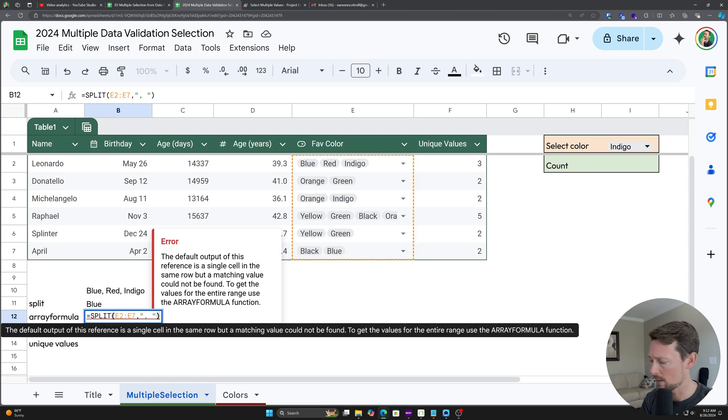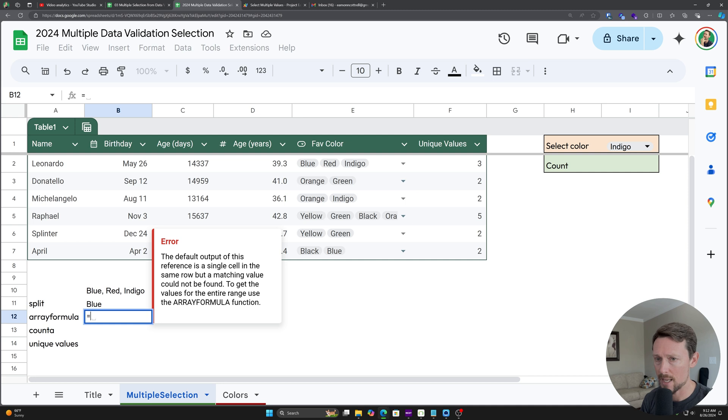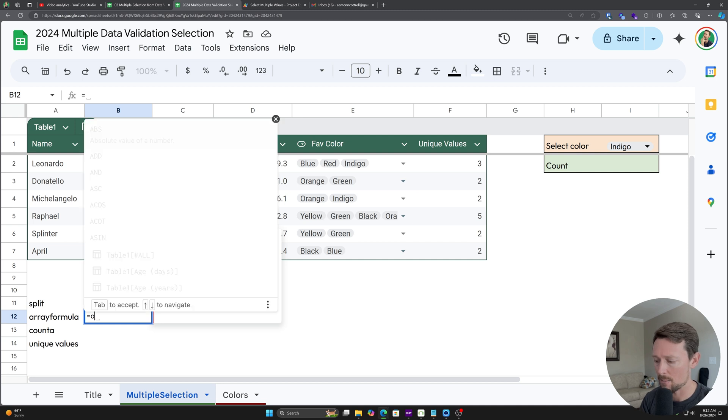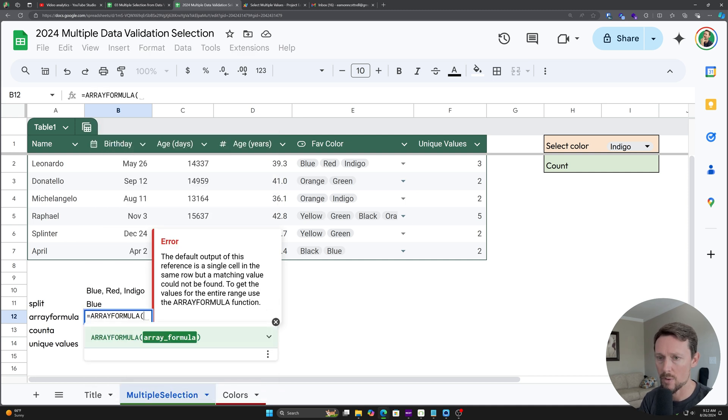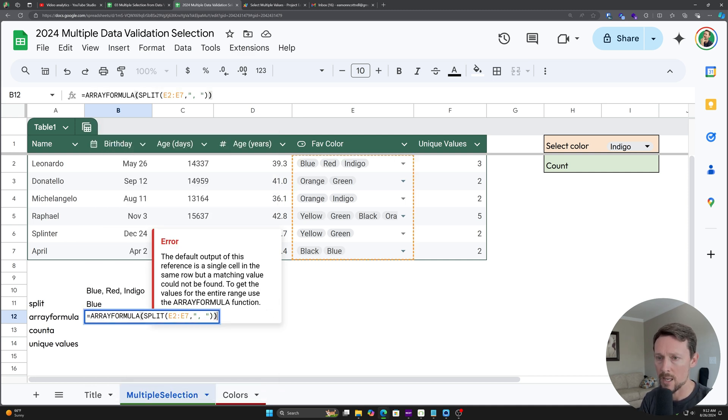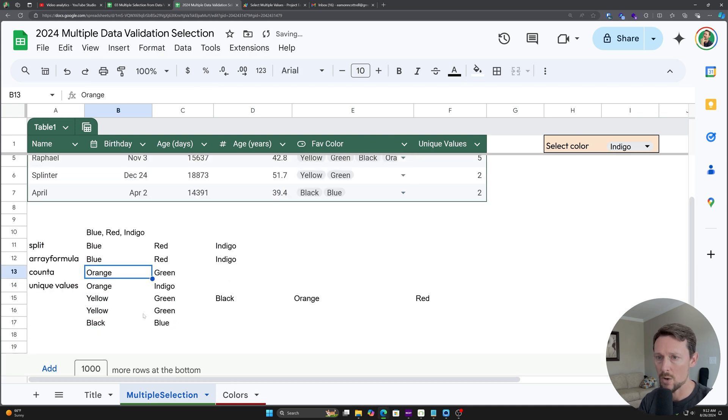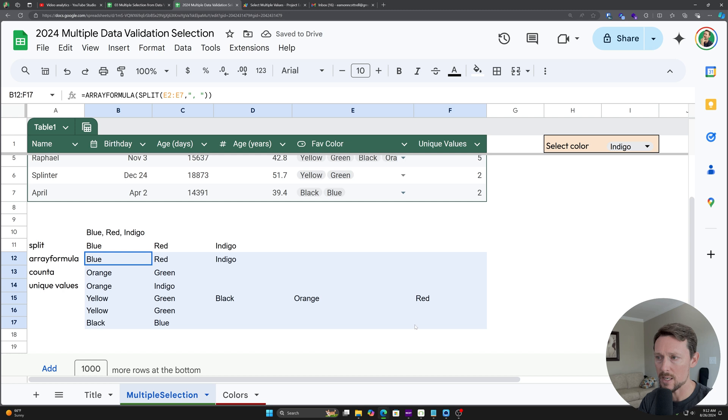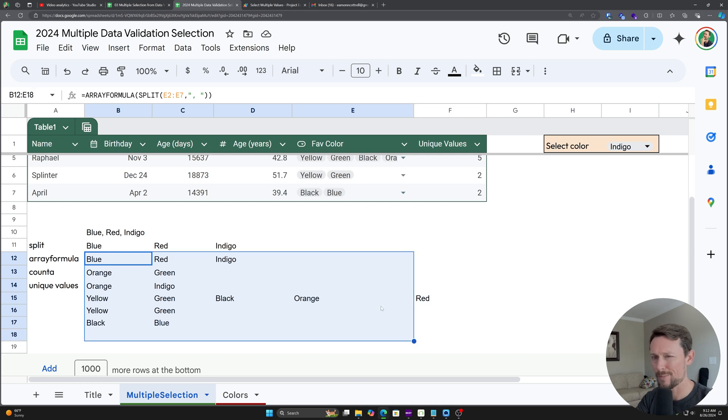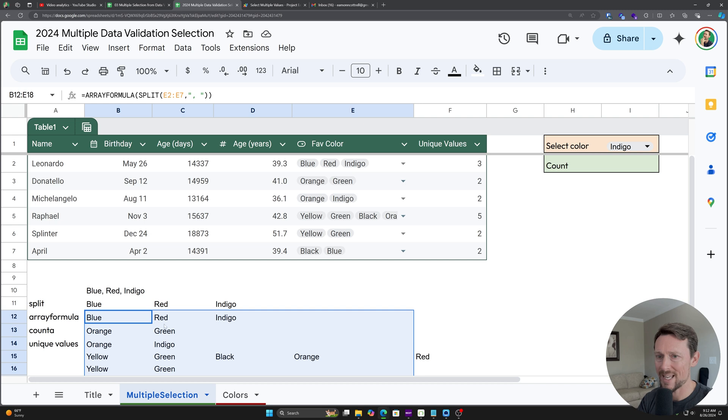So I'm going to cut that out. I'm going to put ARRAYFORMULA in here. And you can see that this gives us the whole split out deal. Now it's not very useful split out into this big array, but we're getting closer to what we can start counting.